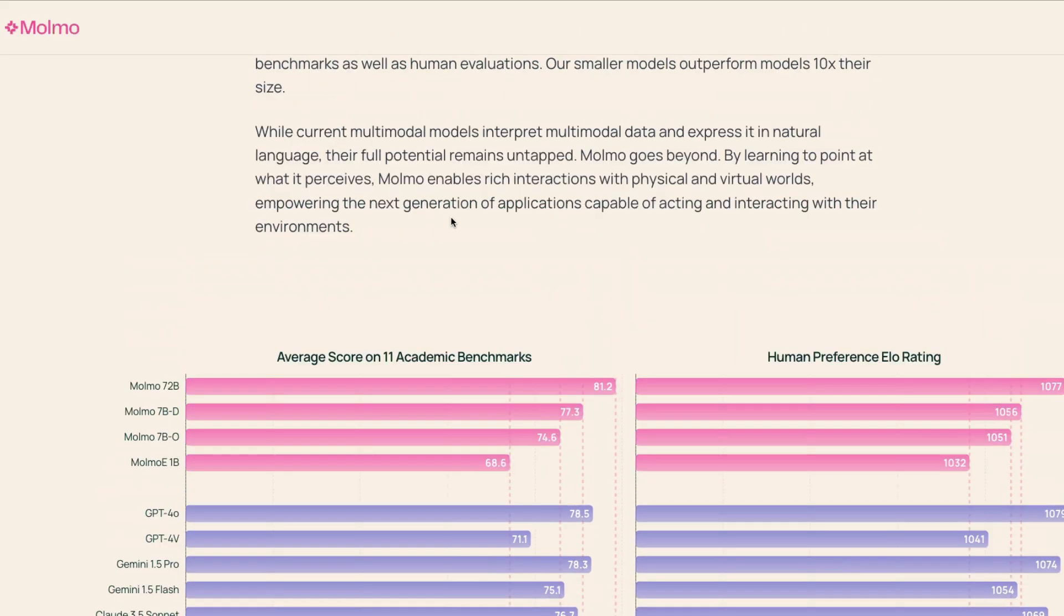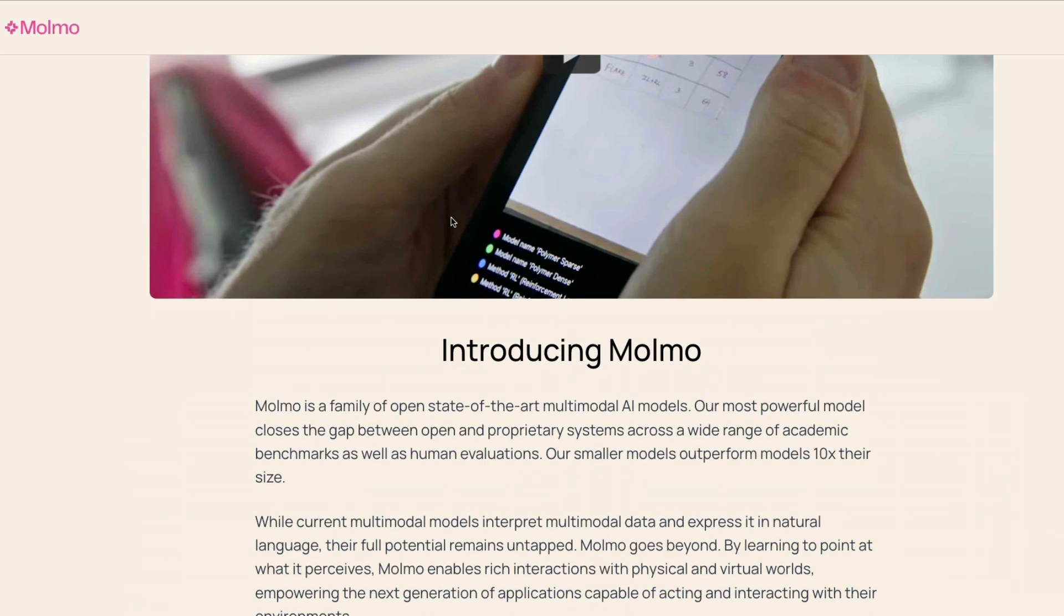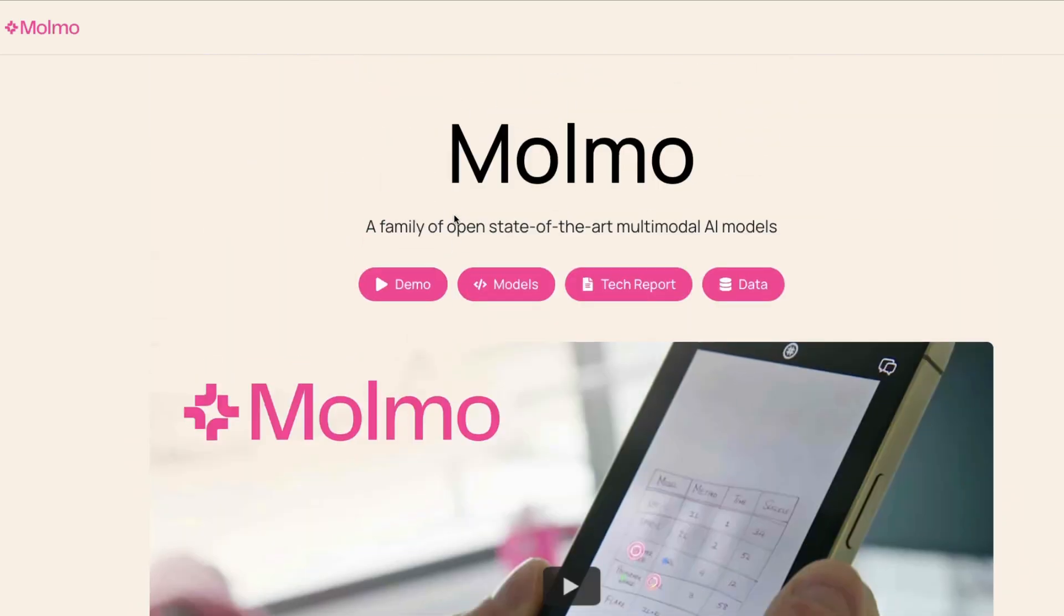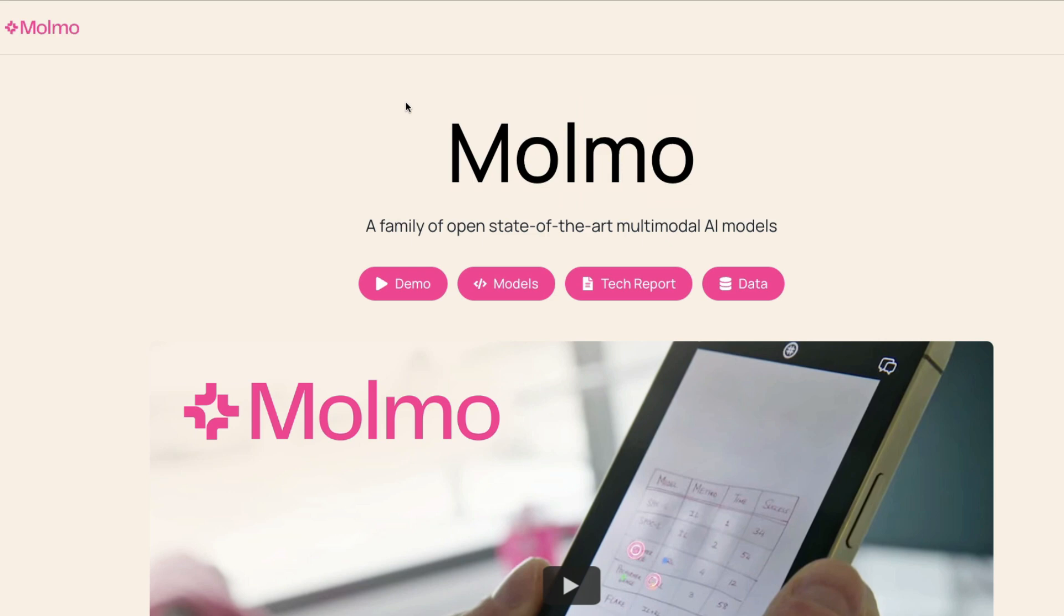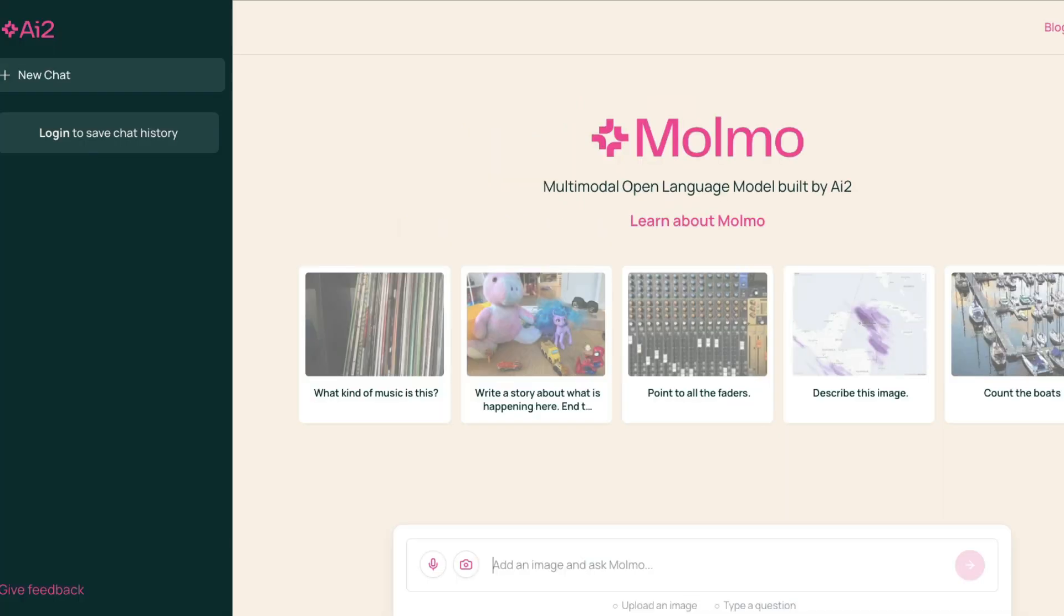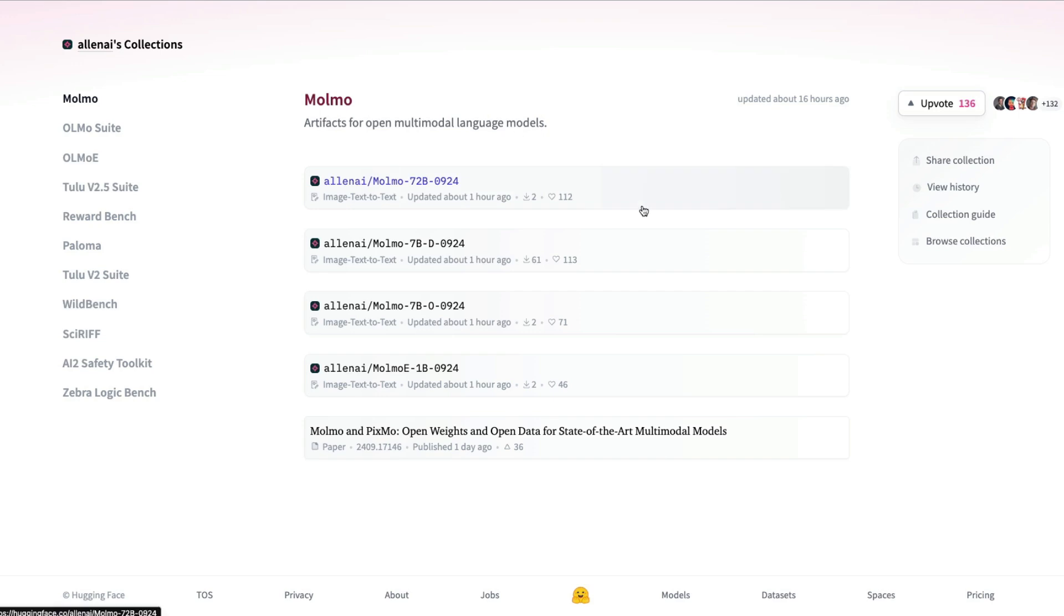First of all, this is not just one model, it's a family of models. It's called Molmo, coming from AllenAI.org, a research organization. You can go ahead and try out this model, which is something we'll do in the video.